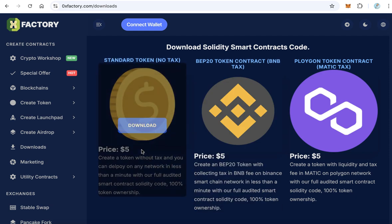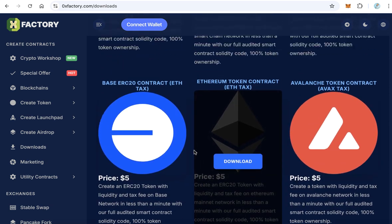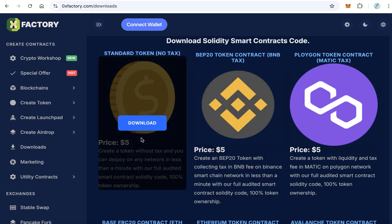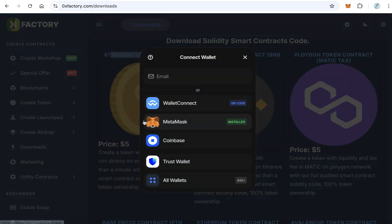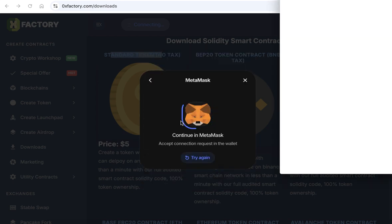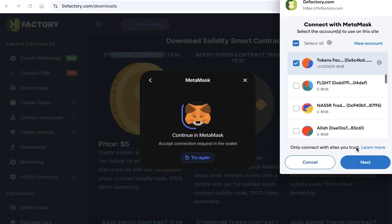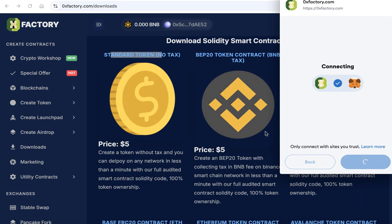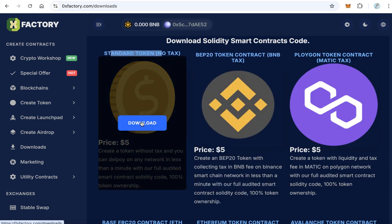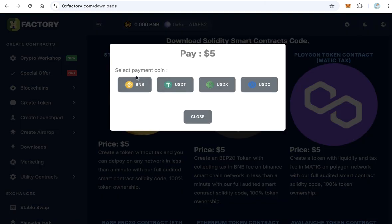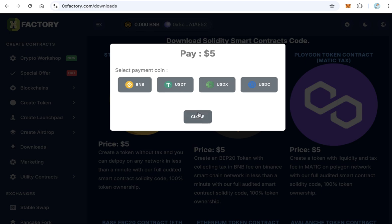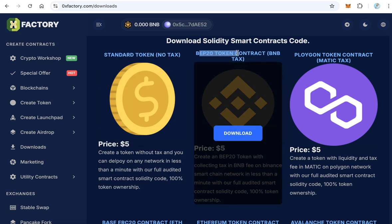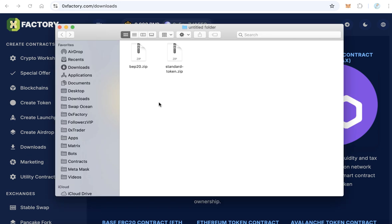The price for every smart contract is only $5. For example, we will download the standard token. Click download. You need to connect with your wallet, MetaMask or Trust wallet. After you connect, click download again. You will find here many payment options. You can pay using BNB or USDT or USDX or USDC. Just click the method you prefer to pay, and after the transaction completes, you will download automatically the code. This is a standard token. You will download standard token.zip.